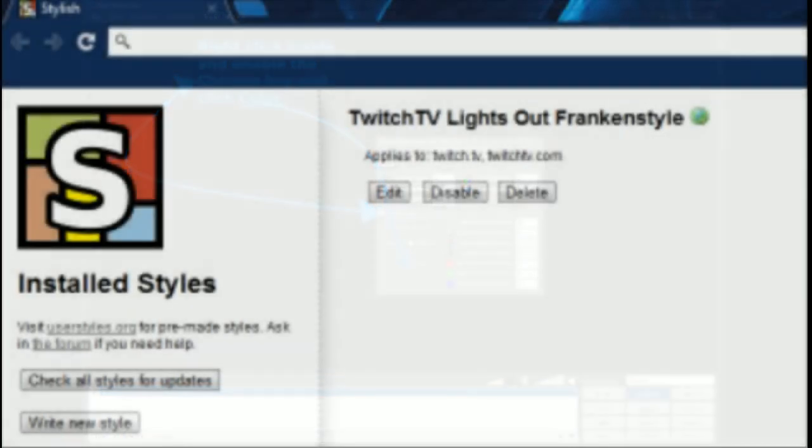But now we have to make sure that you are using either Google Chrome or Firefox and you have to get an extension that's called Stylish. Once you have done that, you also need something called Twitch TV Lights Out Frankenstein. You can Google it and it will enable itself.